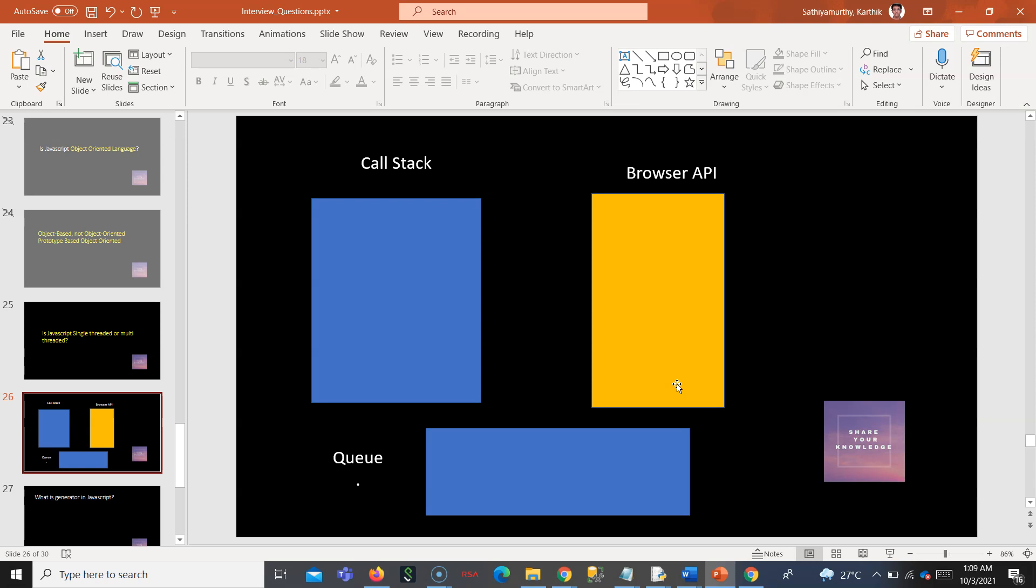When you do anything from JavaScript, when you call setTimeout or setInterval or any fetch calls, it actually—the JavaScript just triggers and goes to the next statement. It does not wait for those browser APIs to come back. Those are called asynchronous. Those execution does not come under the thread of JavaScript, the single call stack of JavaScript.